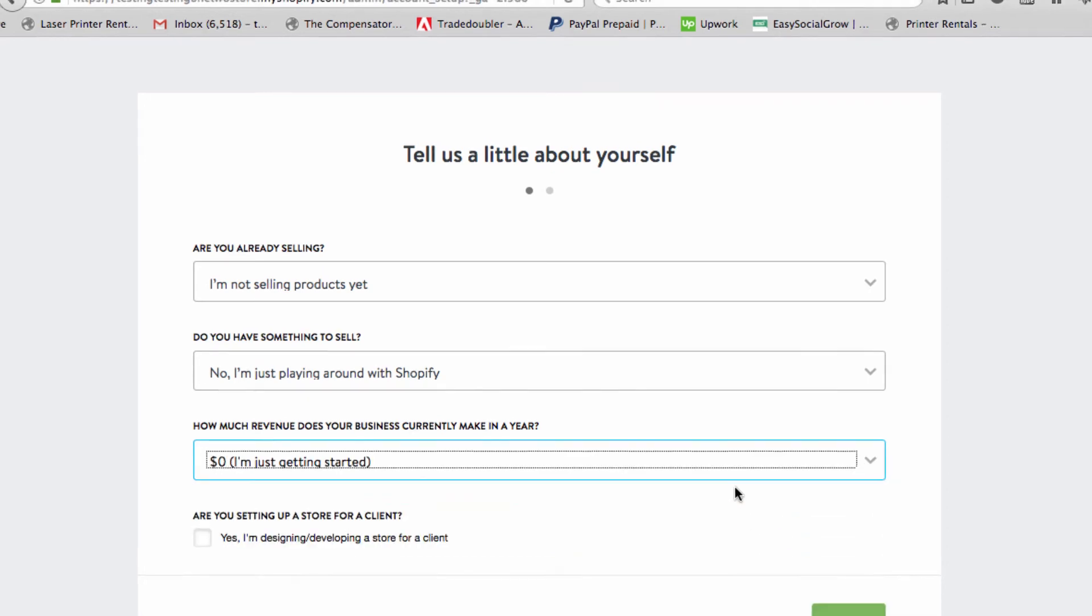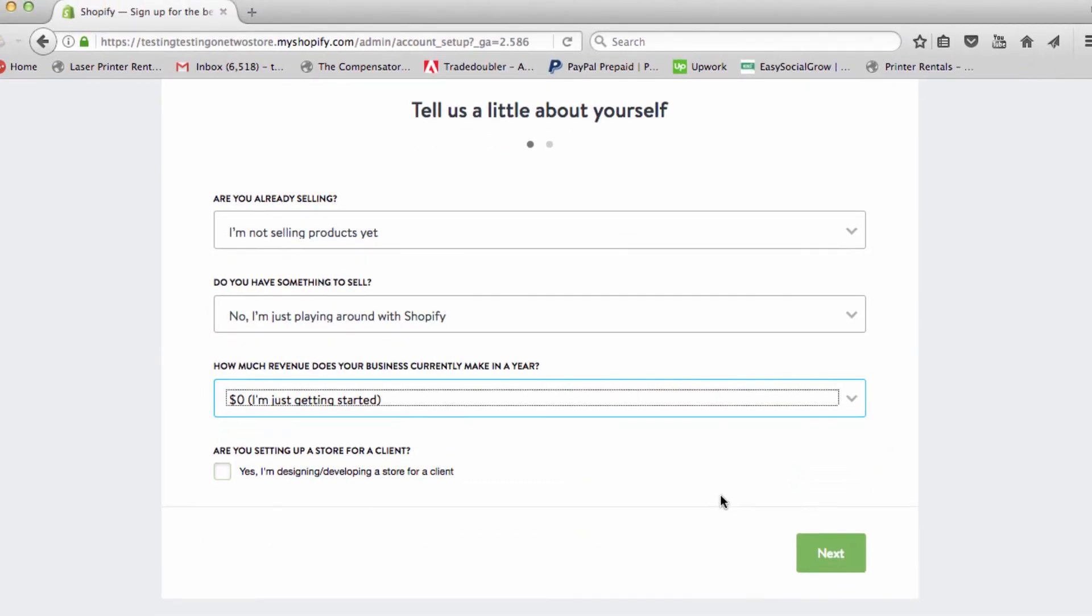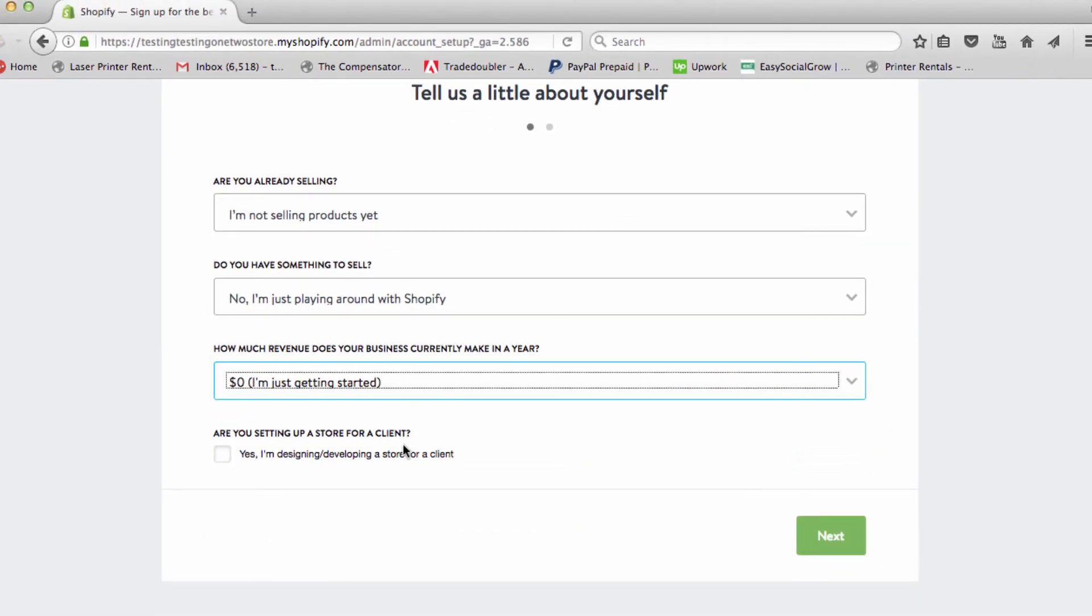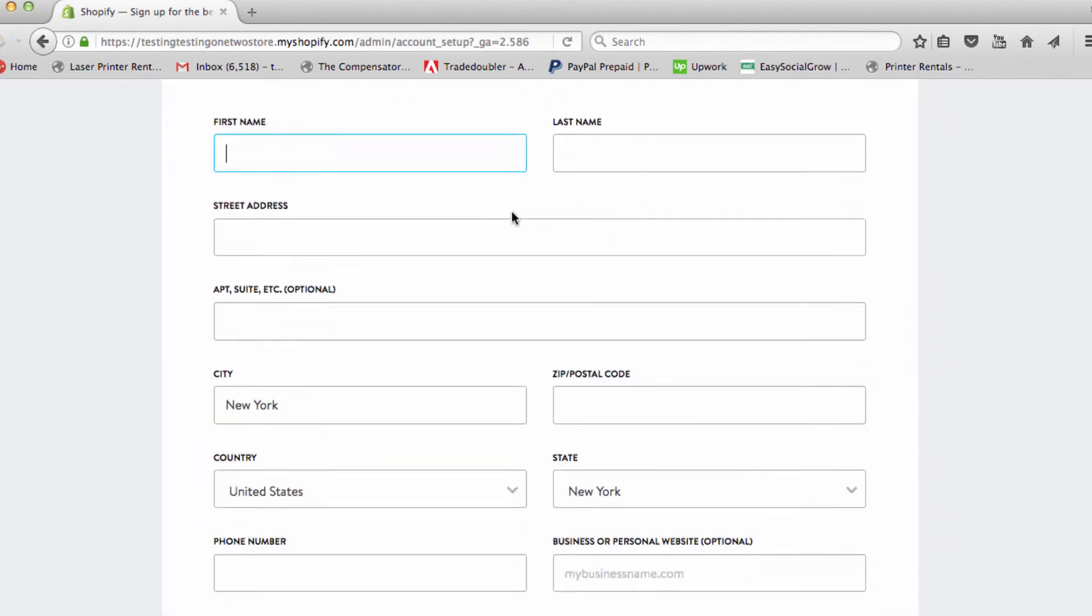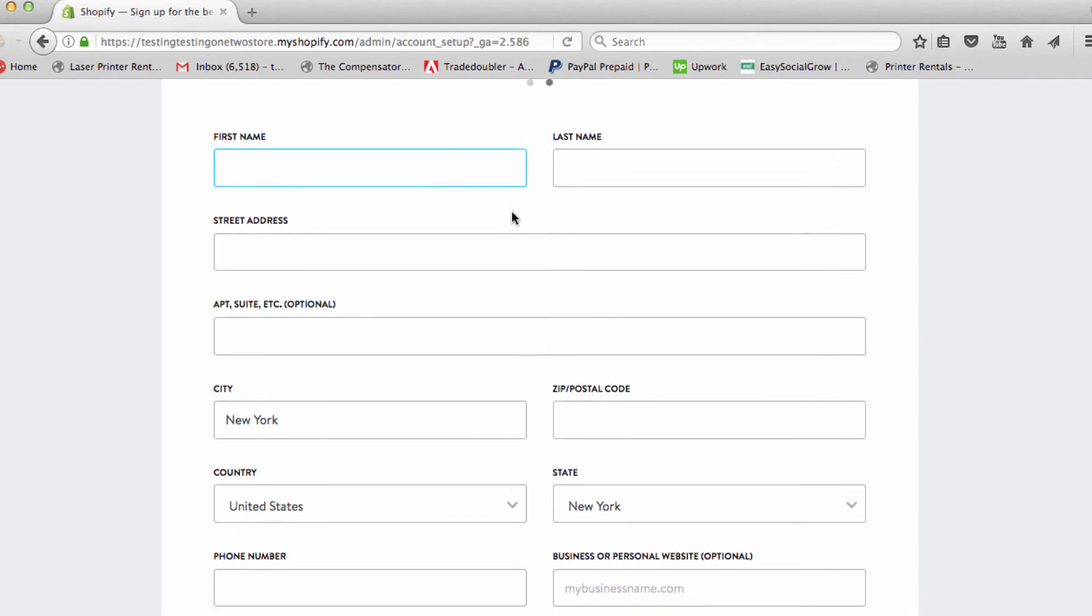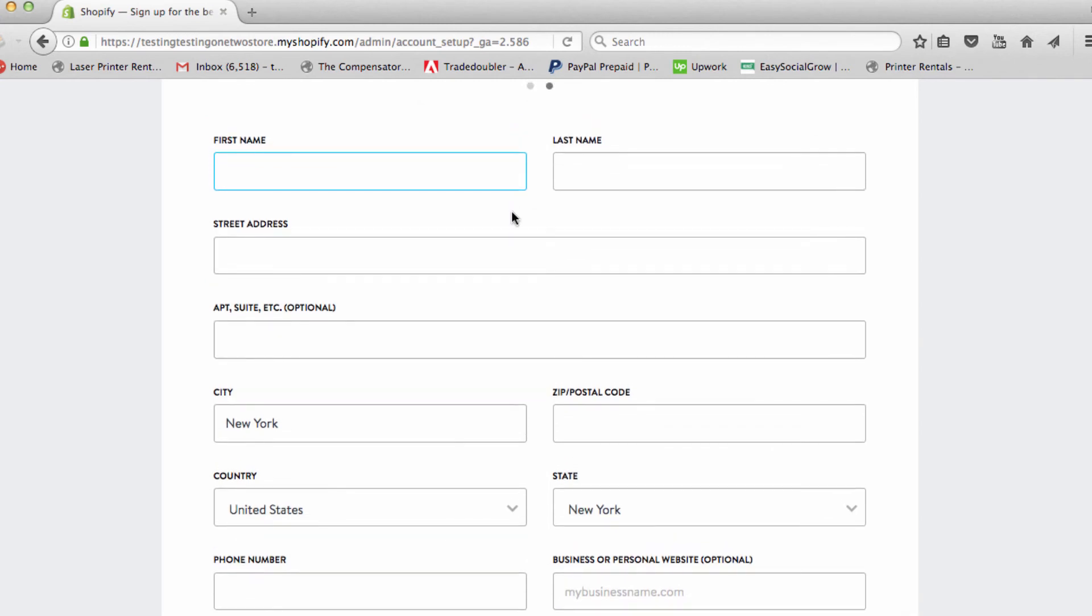It really doesn't matter. Are you setting this up for a client? No, you're not setting up for a client, it's for you. Next. Now you're going to go through all of this.